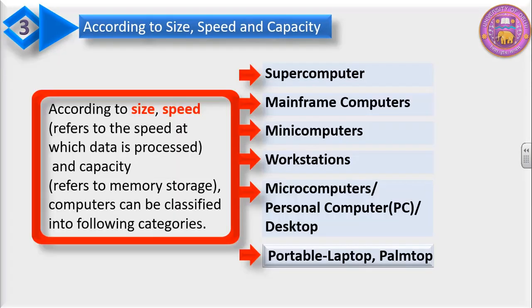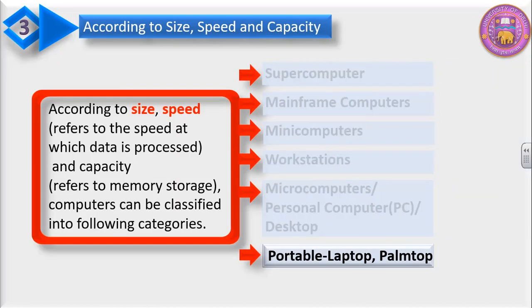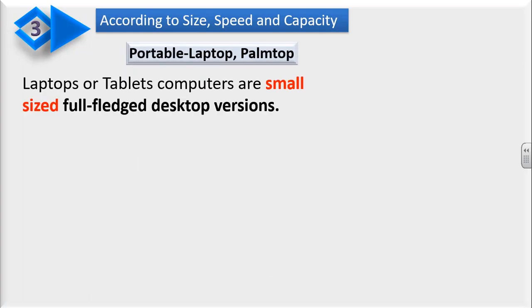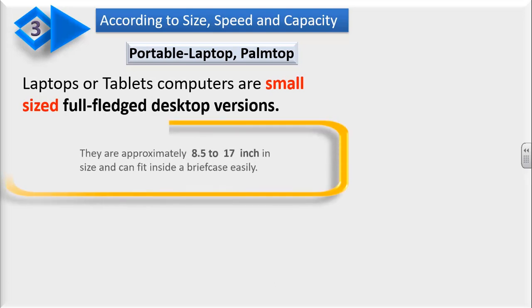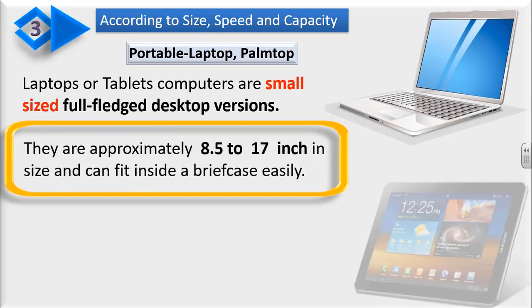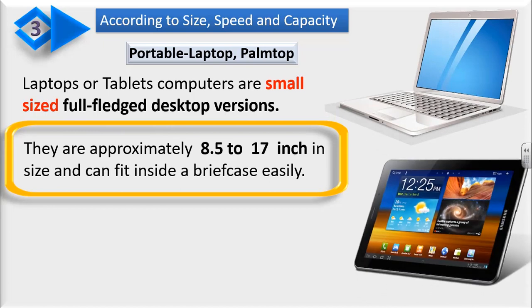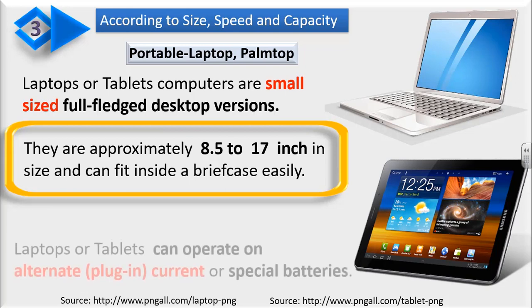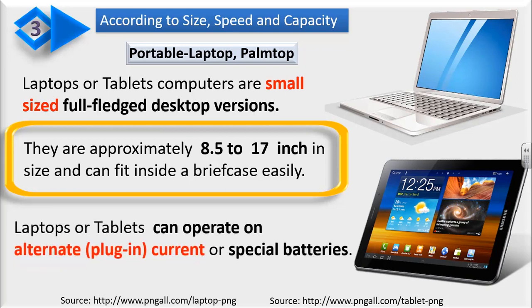In the last category, we have portable computers: laptop and palmtop. Laptops or tablet computers are small-sized, full-fledged desktop versions. They are approximately 8.5 to 17 inches in size and can fit inside a briefcase easily. Laptops or tablets can operate on alternate plug-in current or special batteries.